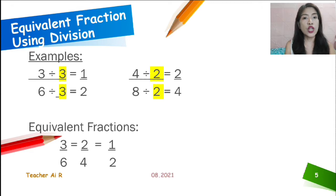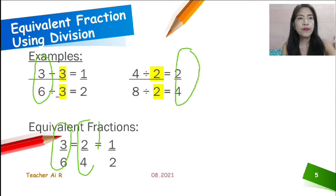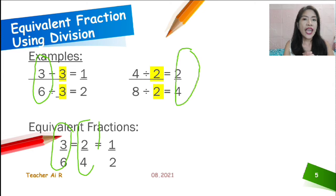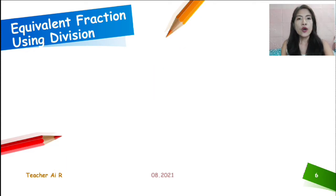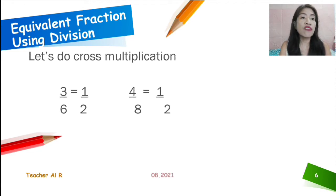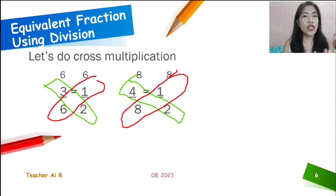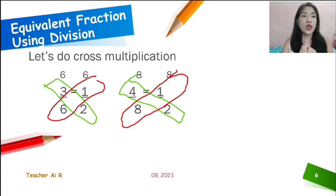So they are equivalent fractions. 3 sixths, 2 fourths, and 1 half are all equivalent. If we divide 2 fourths by 2 — 2 divided by 2 equals 1, and 4 divided by 2 equals 2 — they give the same 1 half. For cross multiplication: 3 times 2 equals 6 and 6 times 1 equals 6 — same product. Also, 4 times 2 equals 8 and 8 times 1 equals 8 — same product. So they are equivalent fractions.